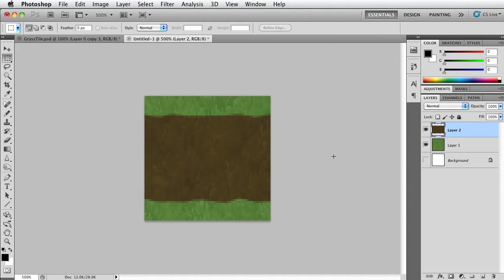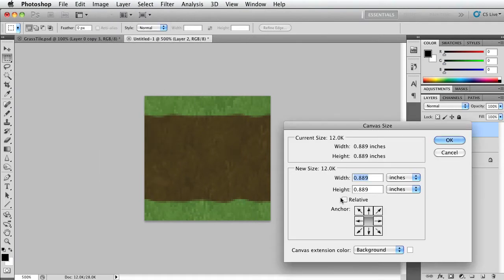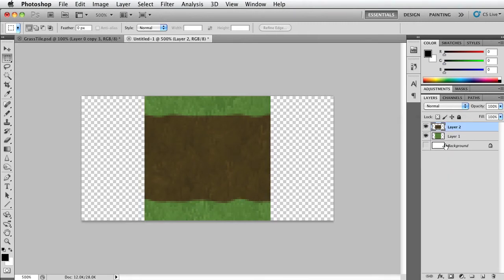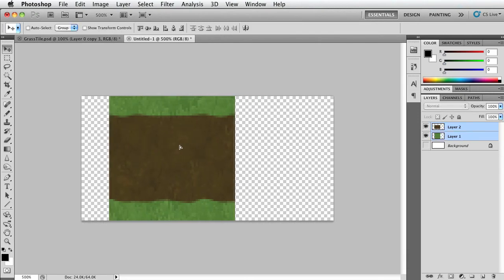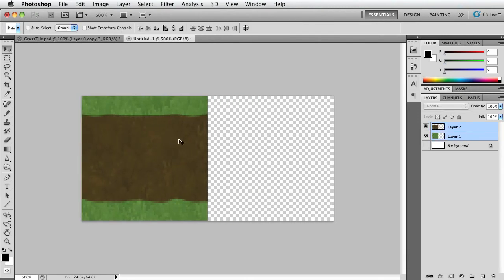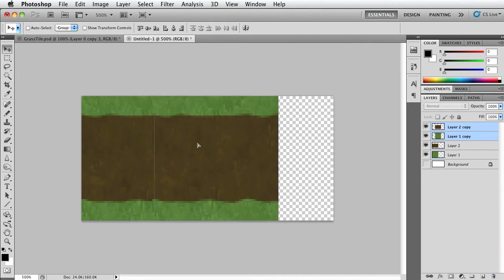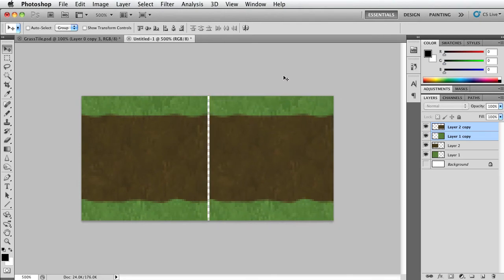Okay, so now let's go ahead and go to Image, Canvas Size, and let's set the width to 128 so we can support twice the width. At this point, we just want to see if it's tileable right away. All right, so select the grass layer and the dirt layer and duplicate it and then move it back over here. And we can see it's not that tileable.